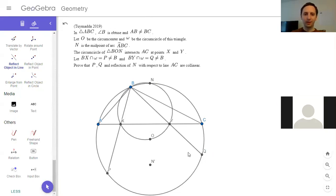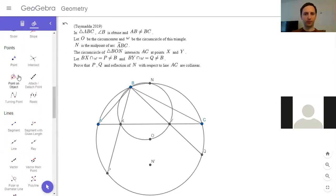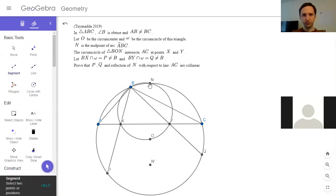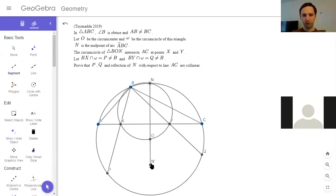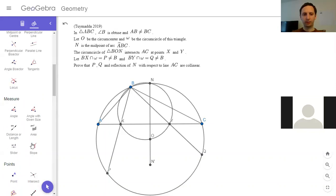Interesting. We want to show PQ and the reflection of N with respect to line AC — I'll call that N prime — are collinear. I'm going to draw the segment through N, O, and N prime. These circles aren't homothetic; if they were, that would mean PQ is parallel to XY. I wonder if PXYQ is cyclic — I don't think it is.